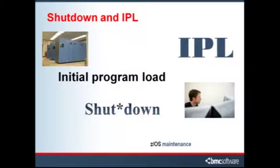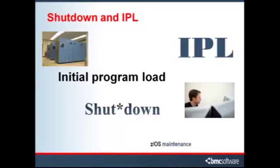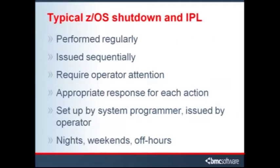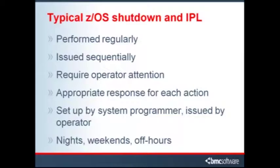But first, let's examine a typical manual shutdown IPL. An IPL is simply the boot process required for IBM ZOS mainframe systems, which is a regularly scheduled part of routine maintenance. Manual IPLs are typically performed on a regular basis, issued one at a time, require operators to search console output for messages which require the appropriate response, set up by a system programmer but issued by an operator, and are often at night, on weekends, or during otherwise off-hours periods.